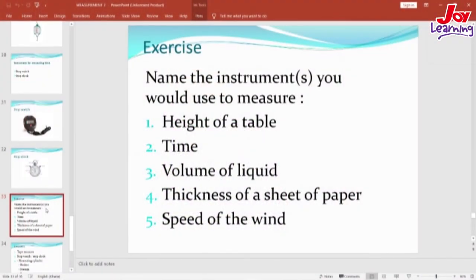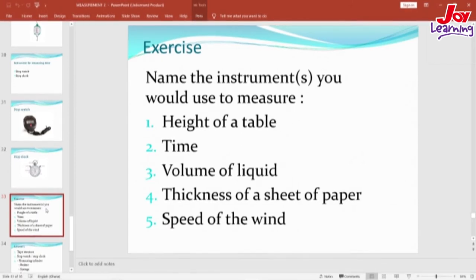Now let me evaluate what you have studied so far. I am going to give you just five questions. Name the instrument or instruments you will use to measure: one, height of a table; two, time; three, volume of a liquid; four, thickness of a sheet of paper; and five, speed of the wind. Take two minutes to quickly write the answers down.